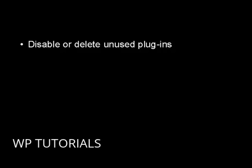Decide which plugins are necessary for your site to run and then do away with the ones that aren't needed. It's as simple as that.